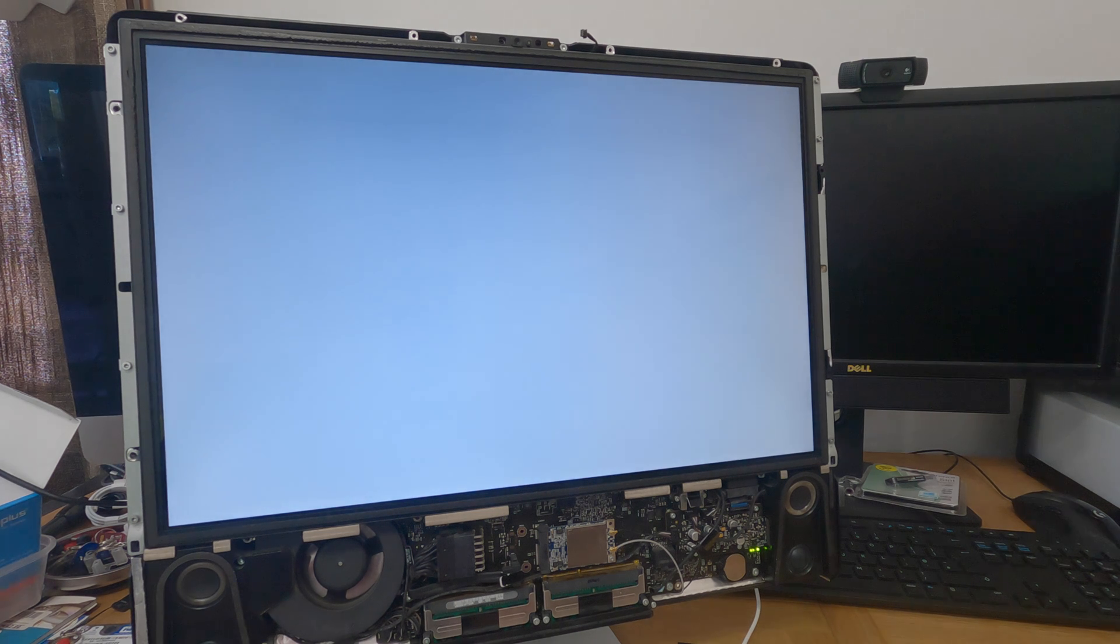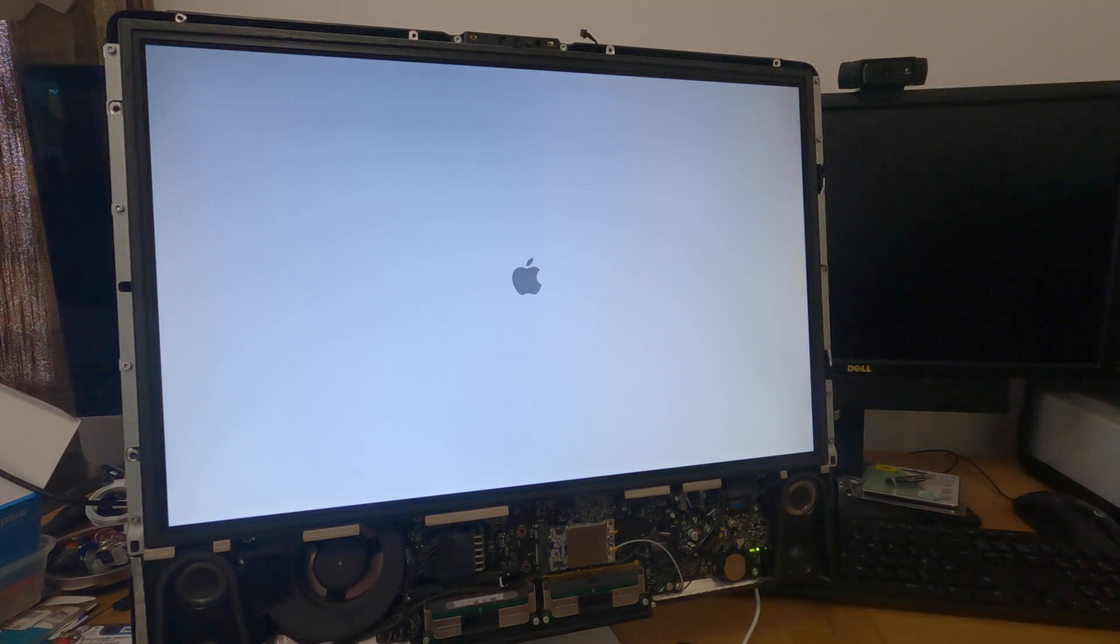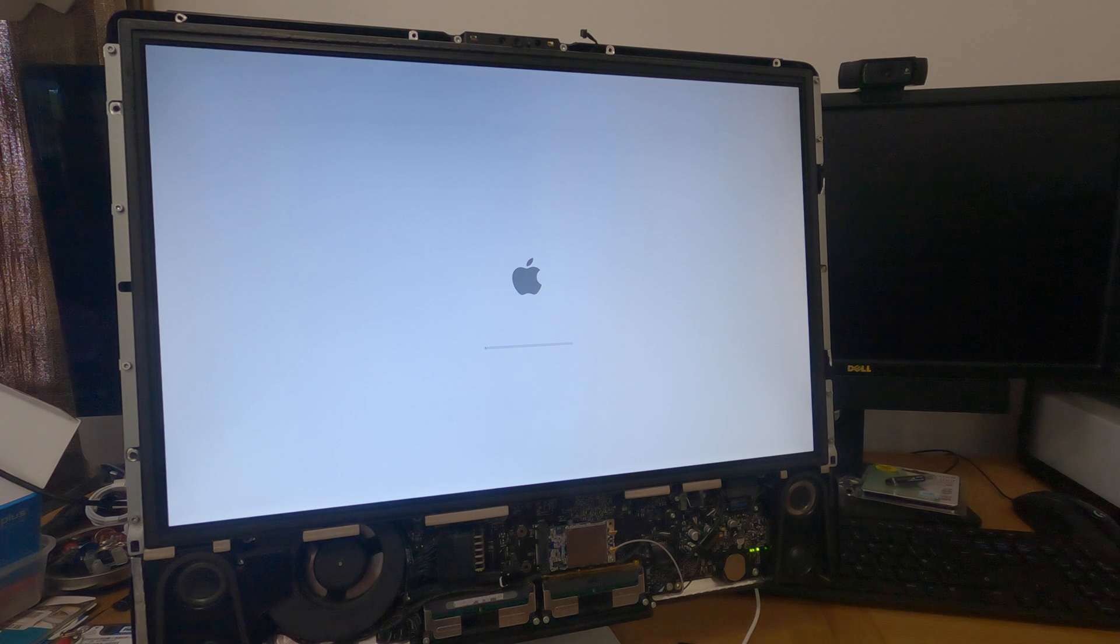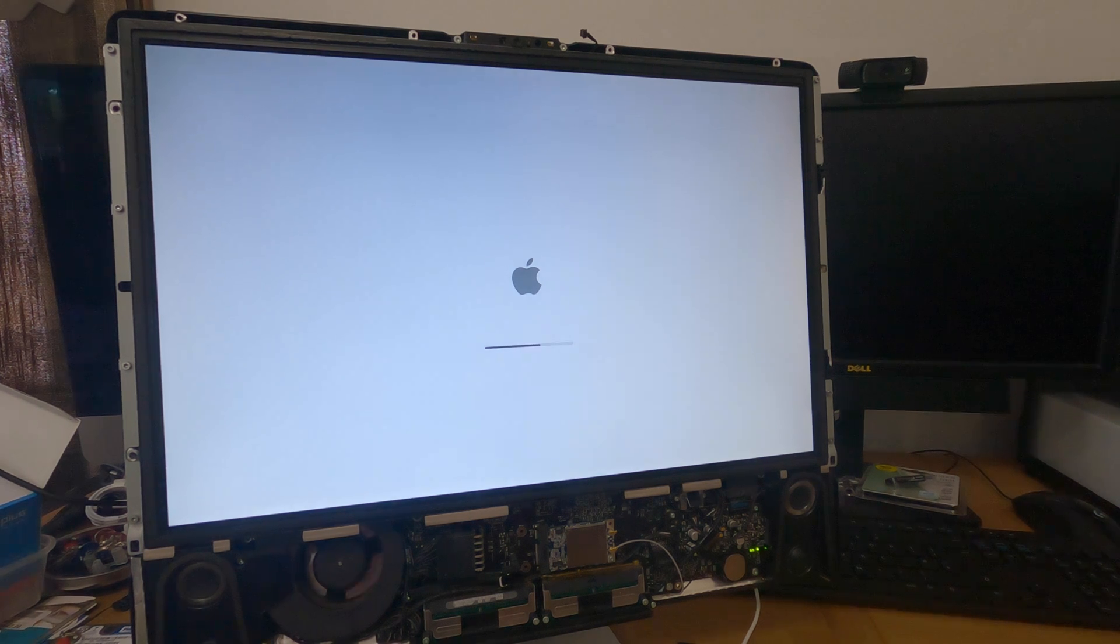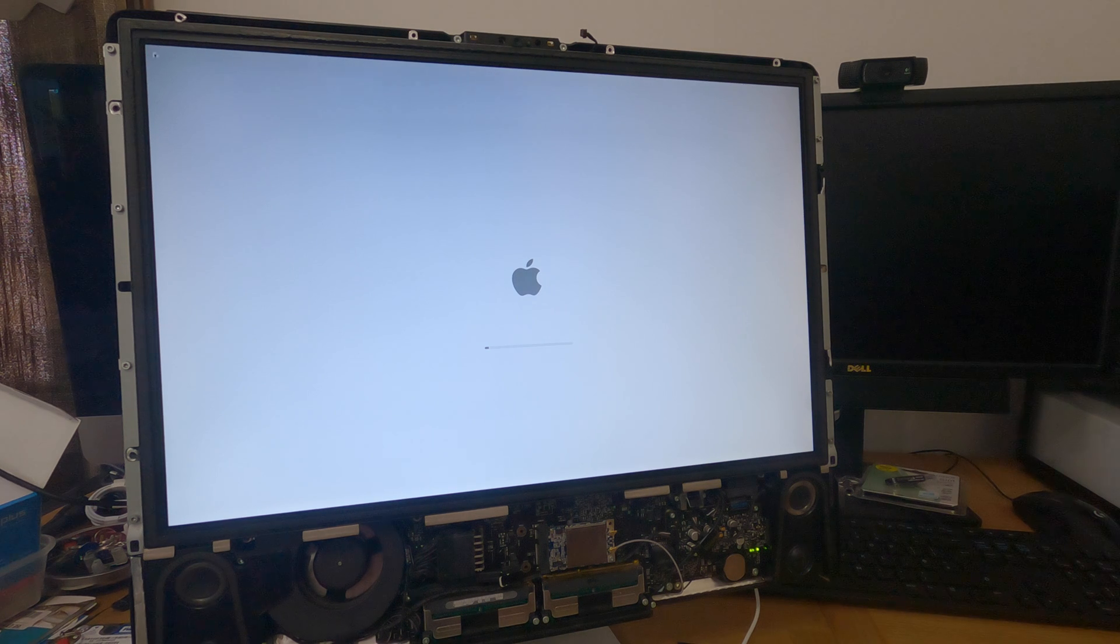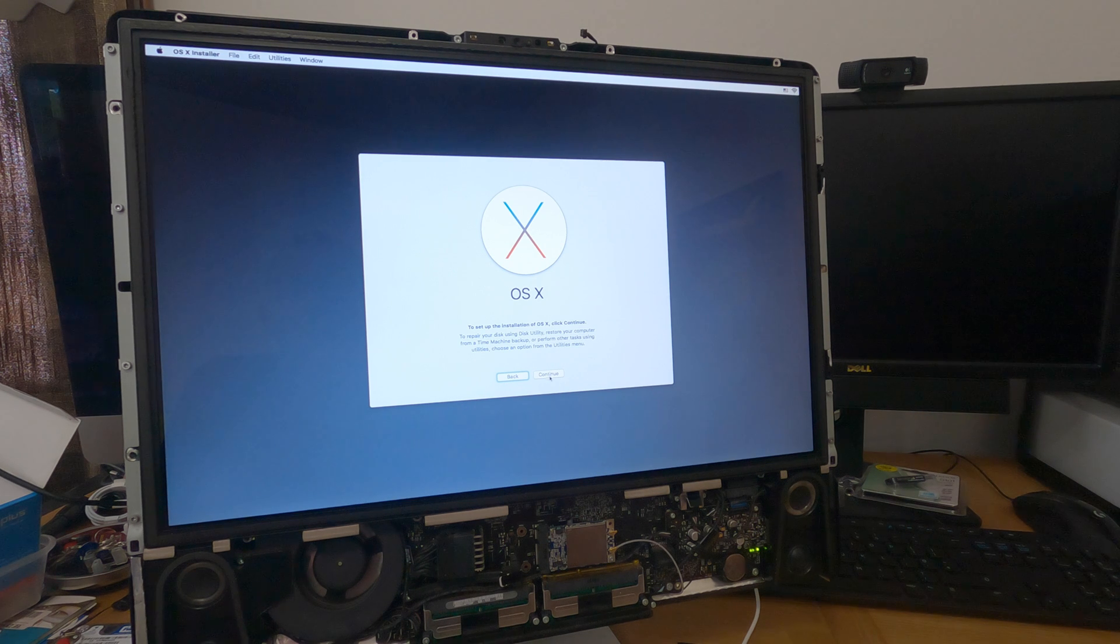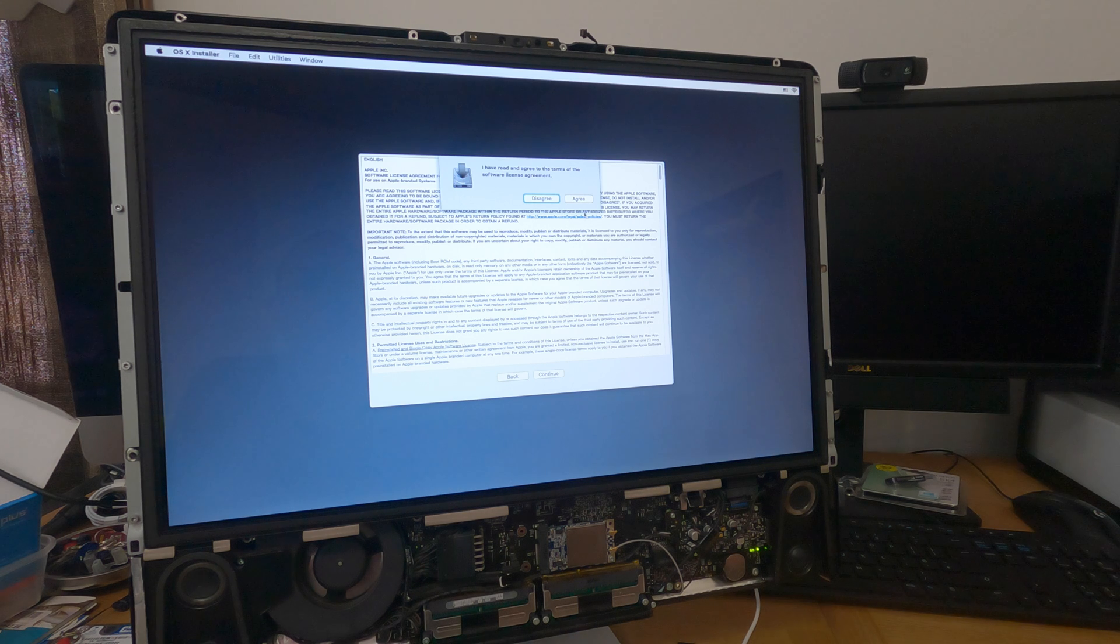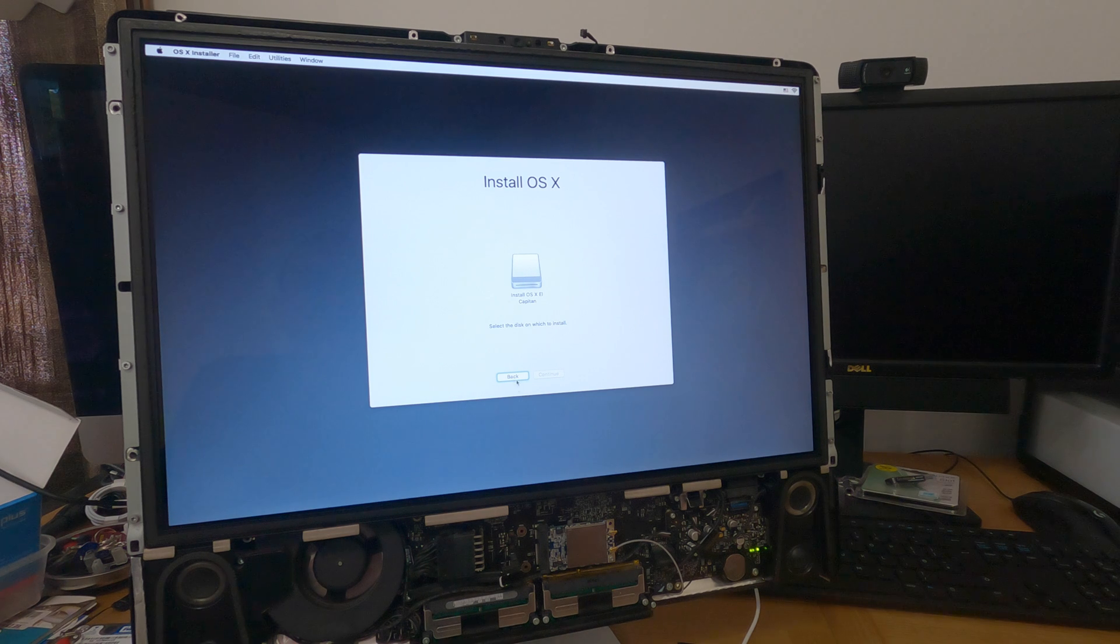So, hopefully this should boot up off the USB installer. There we go. We've got the Apple logo and a progress bar. OK, so here we are at the main page to install the operating system. Just press continue. Continue. Agree. Now, it's not recognising the SSD, so what we need to do is just...